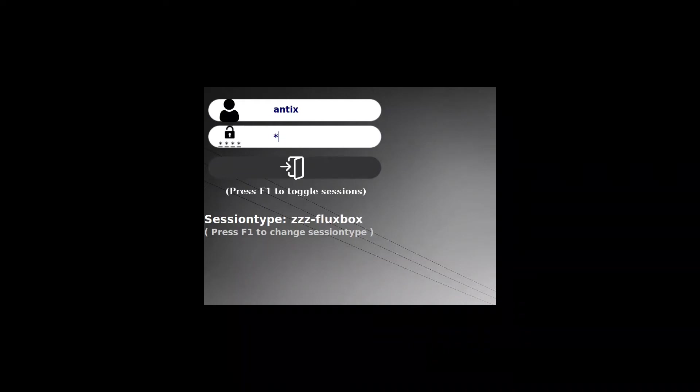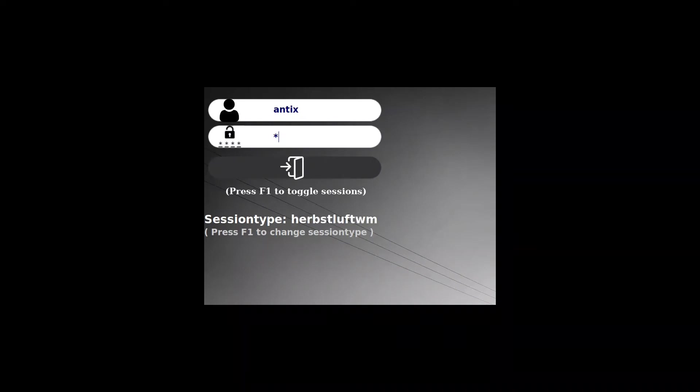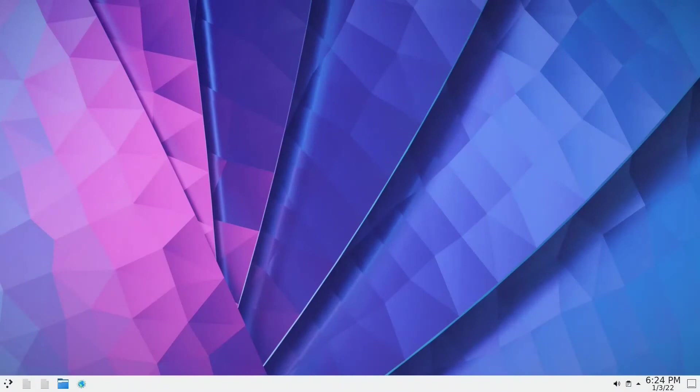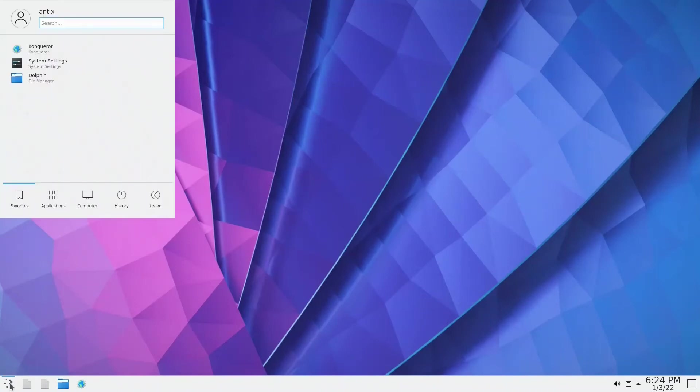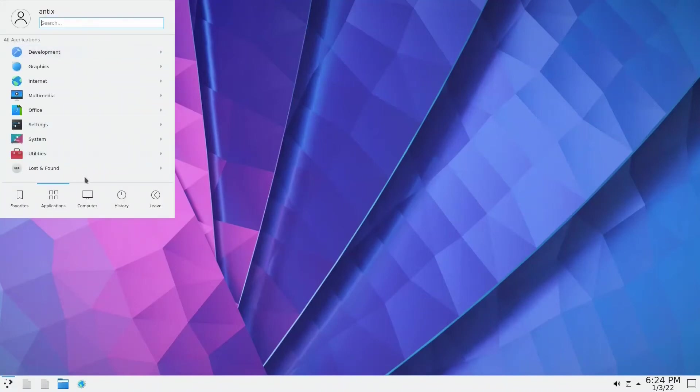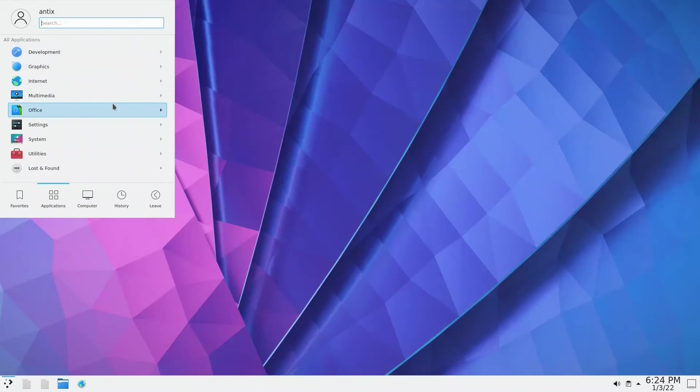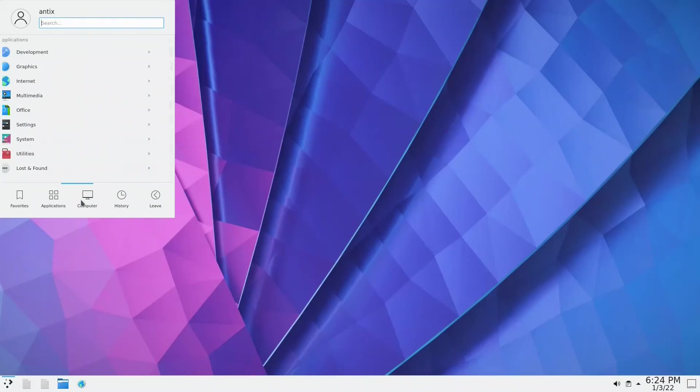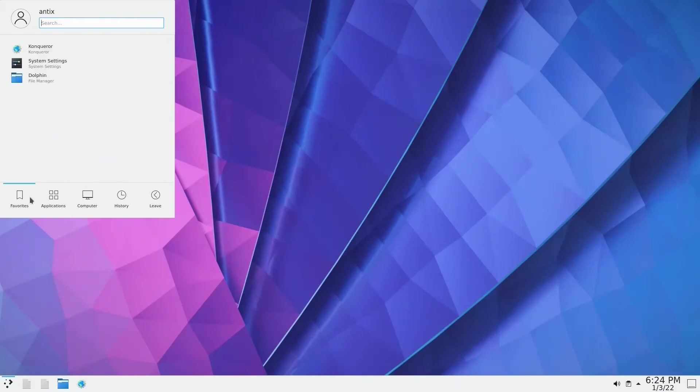We log into KDE. We put antiX, put our password, and we log into Plasma. This is KDE lite vanilla. If you can see, the menu is up there. It's missing many core components, that's why it is lite. We would expect some bugs here and there, but there's no problem.